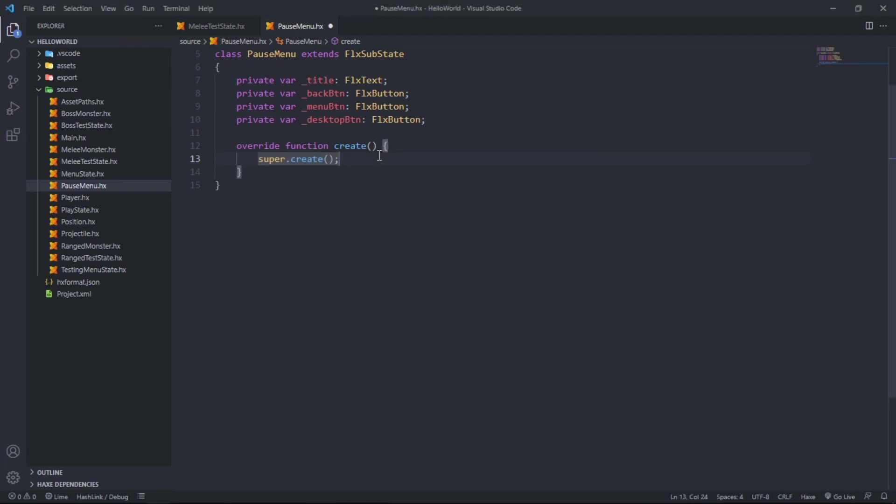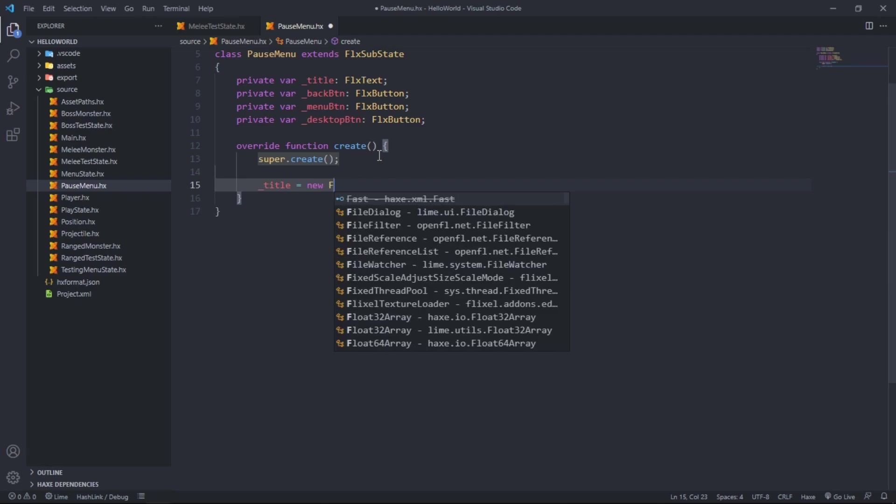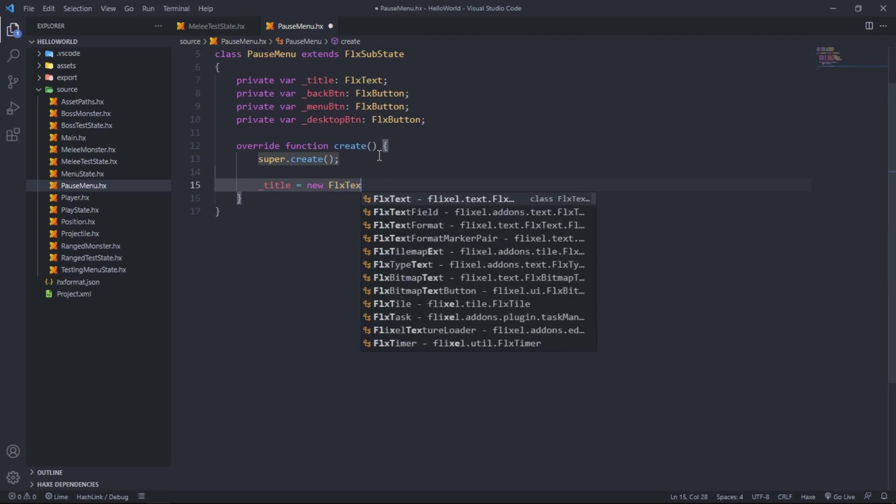It works perfectly for in-game menus where we just want to pause it for a sec, go into the menu, and then go back to the game without having to worry about setting up any save logic. It's pretty much the exact same as a normal state. Private var title of FlxText, private var back button of type FlxButton, private var menu button of type FlxButton.